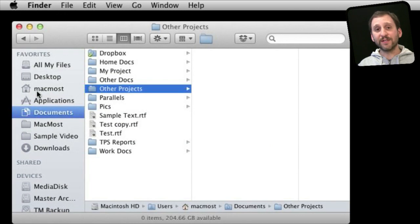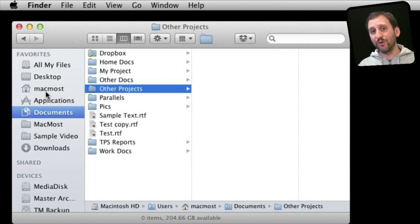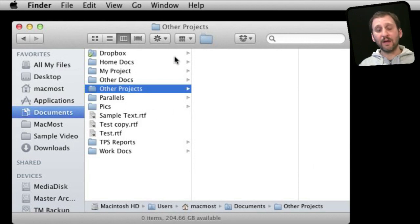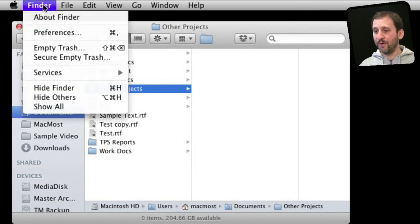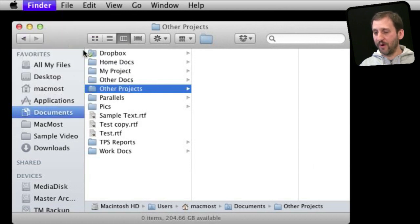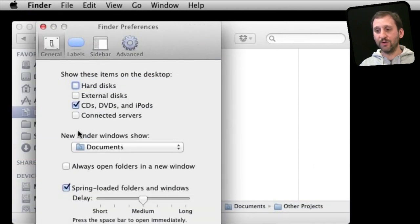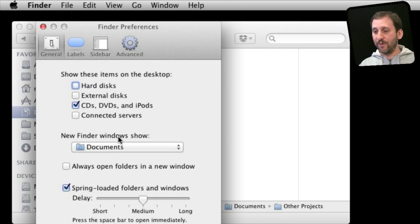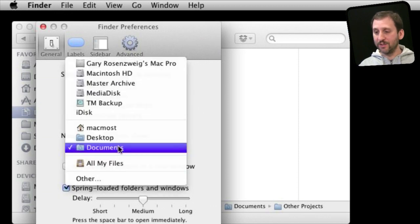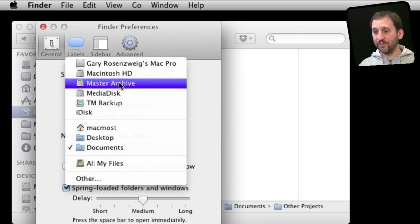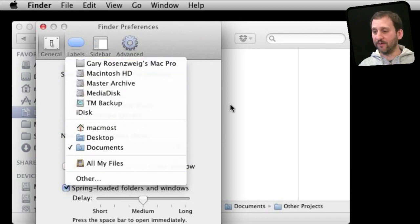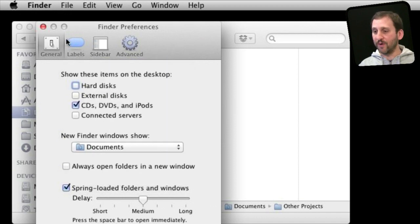I covered the sidebar in a little more depth back in Episode 230 by the way. Now to customize the entire thing you may want to look into going into Finder Preferences. One thing you can do here under General is specify when new Finder windows are created what is shown exactly. So it goes directly to your Documents folder or All Files or your hard drive level. You can choose right there.